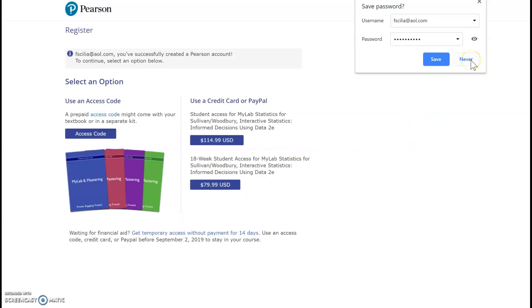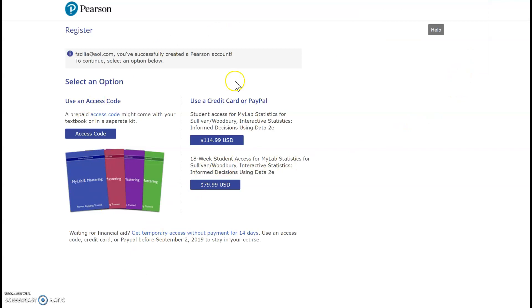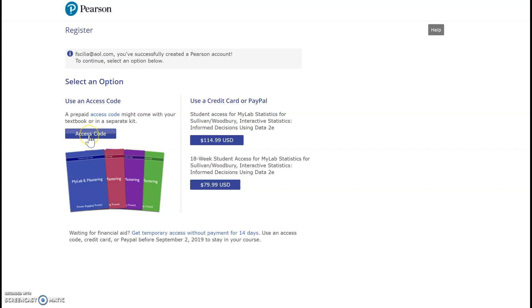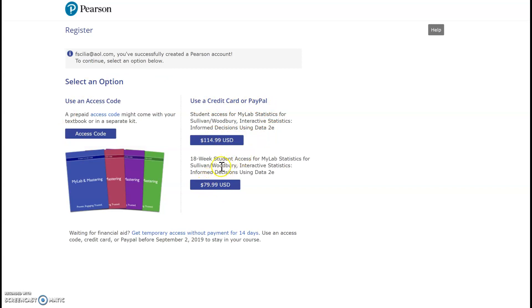Now, once I select and create the account, these are the options that I have. I can either enter in an access code that I've purchased through the bookstore, or I already have one from purchasing it online. Or I can use a credit card or PayPal to purchase here. Or I can select the 18-week student access. So I could choose either one of these.